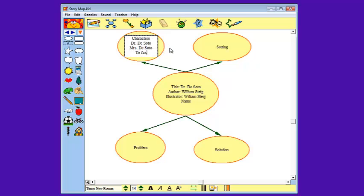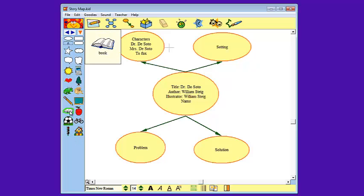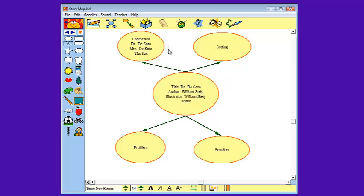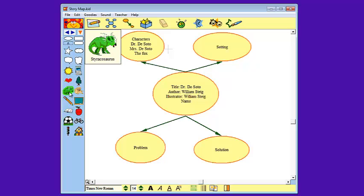I'm going to select out of there because I'm going to be adding stamps now. So the fun part of Kidspiration is that it has all these fantastic stamps on the side that you can add to your story map so that it's more comprehensive for younger students. So the characters are Dr. DeSoto, Mrs. DeSoto, and the fox. Mrs. DeSoto and Dr. DeSoto are mice. So I need to find a mouse and I look in this set of stamps. If the picture is kind of small and I can't quite tell what it is, it shows up much larger next to it. I don't have to click on it, I'm just rolling the cursor over the icons.